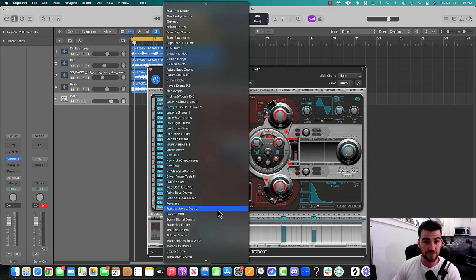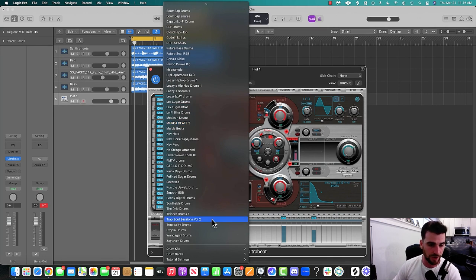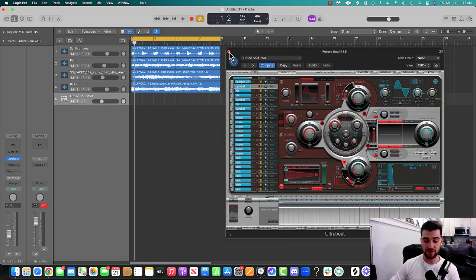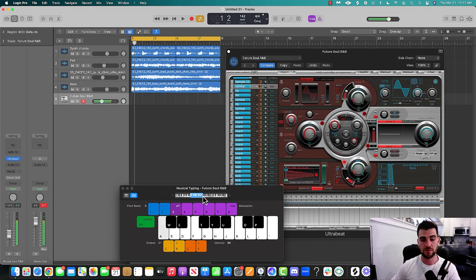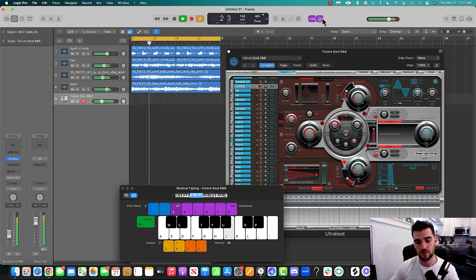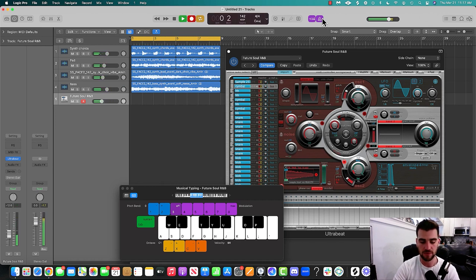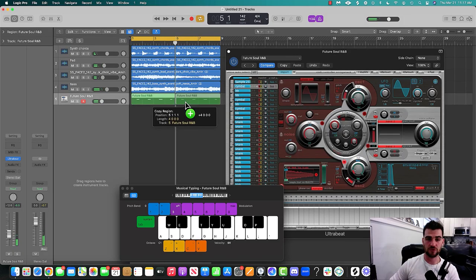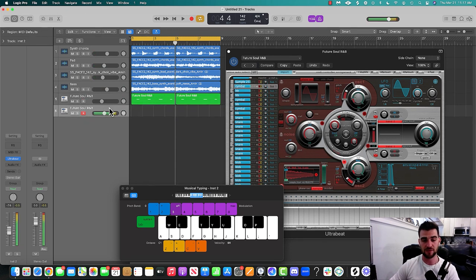Coming back here to my DAW, I have drums from super big-time producers such as Murda Beatz, Wondagurl, and Sunny Digital. I'm going to go ahead and find Future Soul and R&B and see what that one comes out like. Awesome, so we got that. All I'm going to have to do is hit Command K, drag this over. I like those snaps. Hit record. So easy — drag that over, hit Command D to duplicate, that way we have the same drum pack.